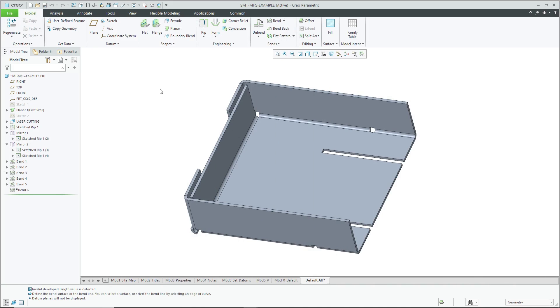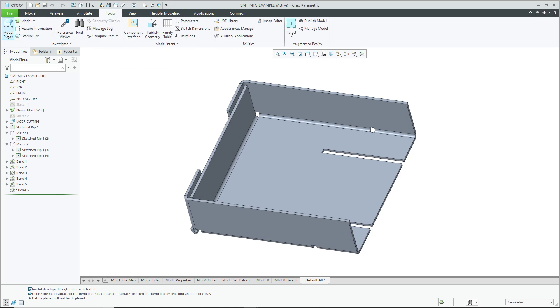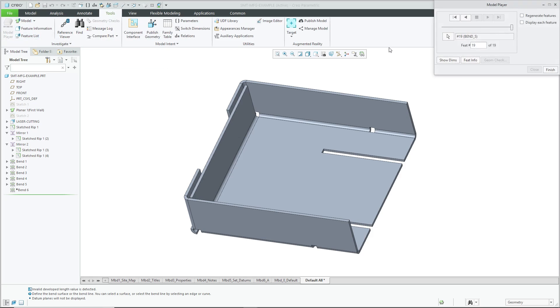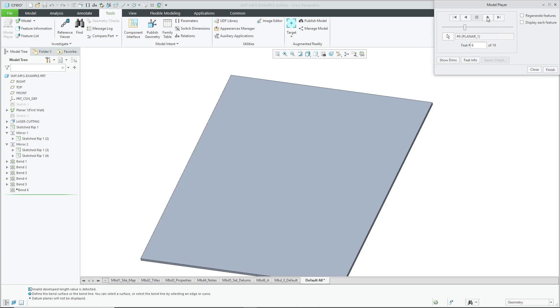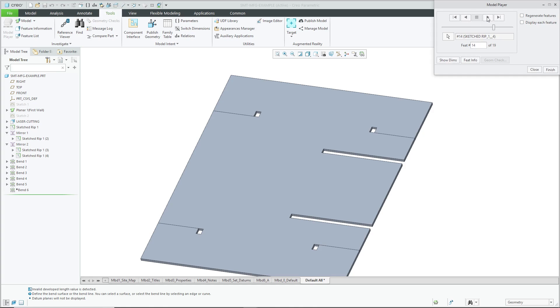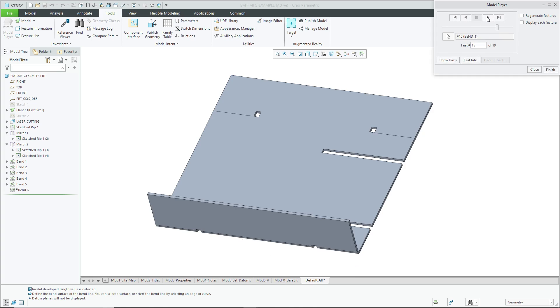Here is a similar example on the sheet metal side. And so I'll go to the Model Player. Again, let's rewind all the way to the beginning. Let's skip through the initial datums, and we start off with our initial sheets. And then we have a bunch of laser cuts that are put in here. And then we have some rips being put in.